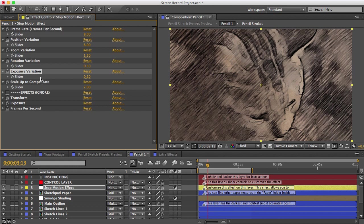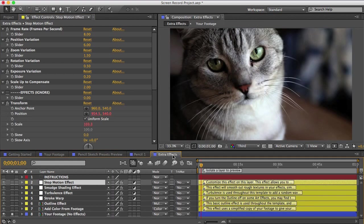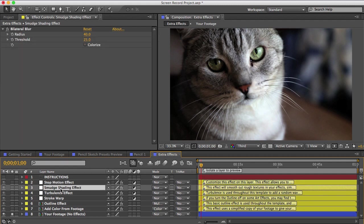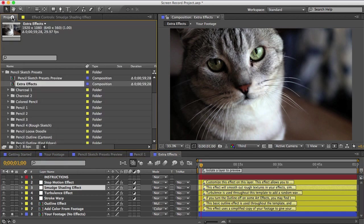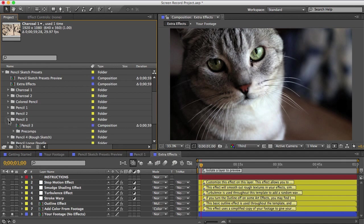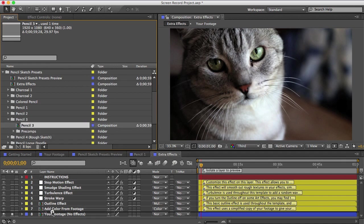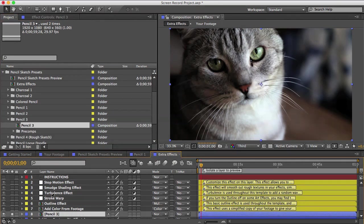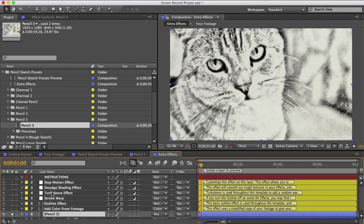I'll go back to my extra effects comp, and the next effect is smudge shading. Artists sometimes will rub the paper with their hand and it sort of blends and smooths out their shading, so that's what this is going for. I'll bring in one of the presets and put it at the bottom here, and you can see what this does.